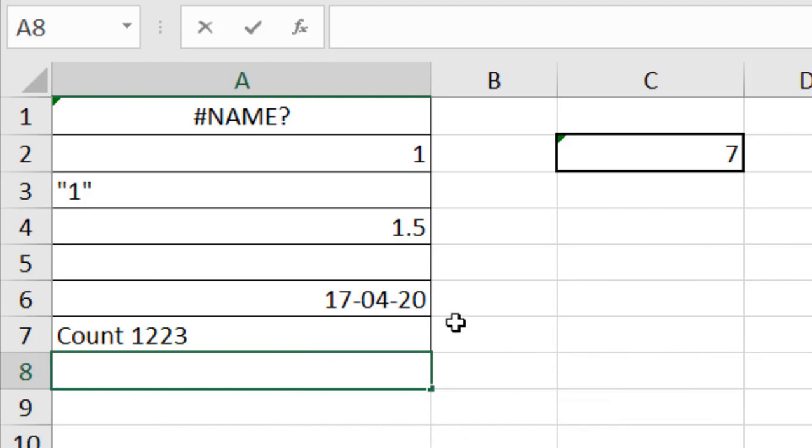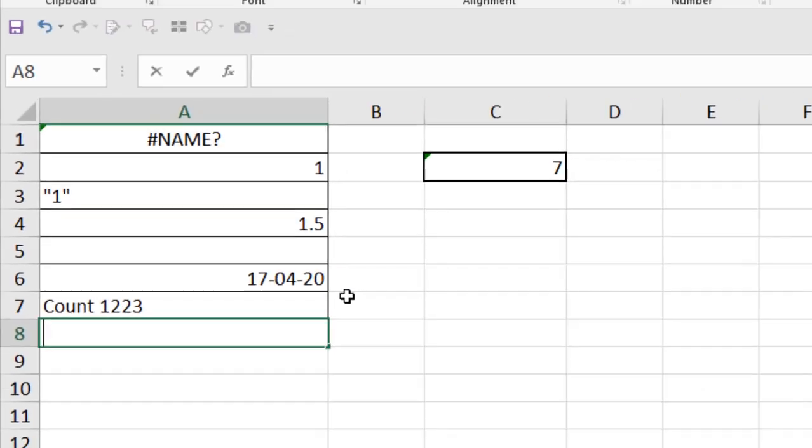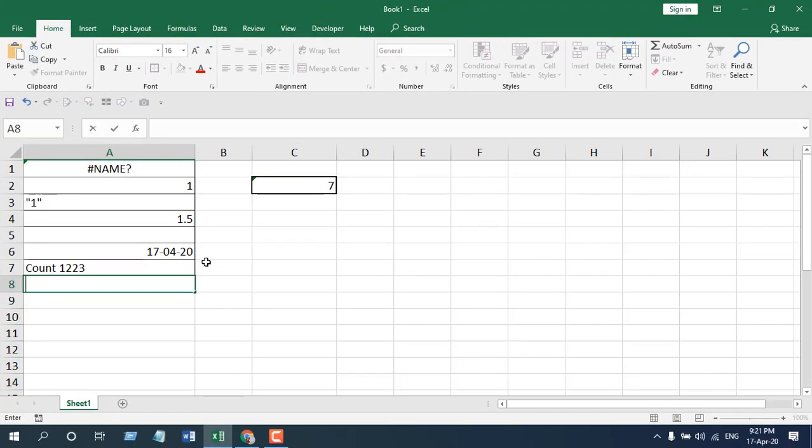This is how and why you should use the COUNTA function. These are the best practices for using COUNTA.